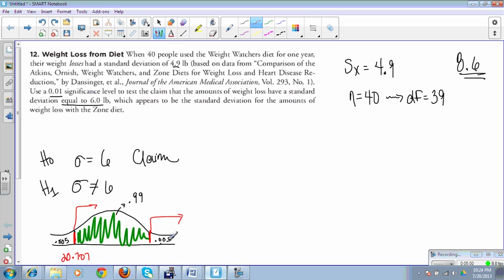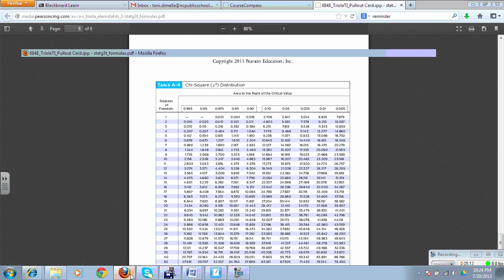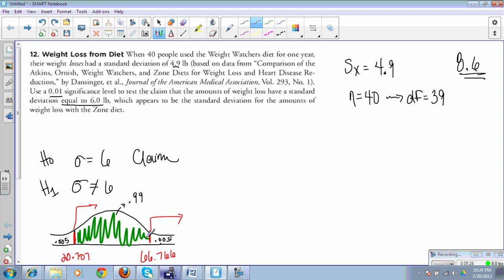My other cutoff has an area to the right of 0.005. Degrees of freedom I'm going to use is a 40. Over here, 66.766. If I get a chi-square value, a test stat, that lands in between those two numbers, I'll be in the green zone, and I get to then fail to reject. If it's bigger than that or smaller than the 20, then I'm going to reject.